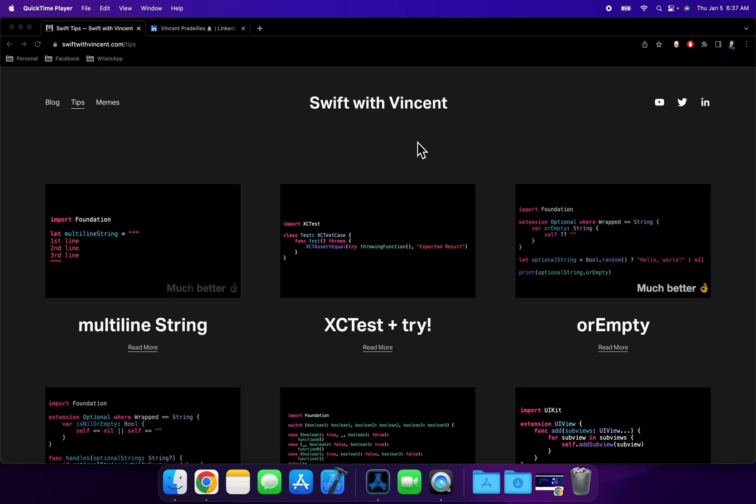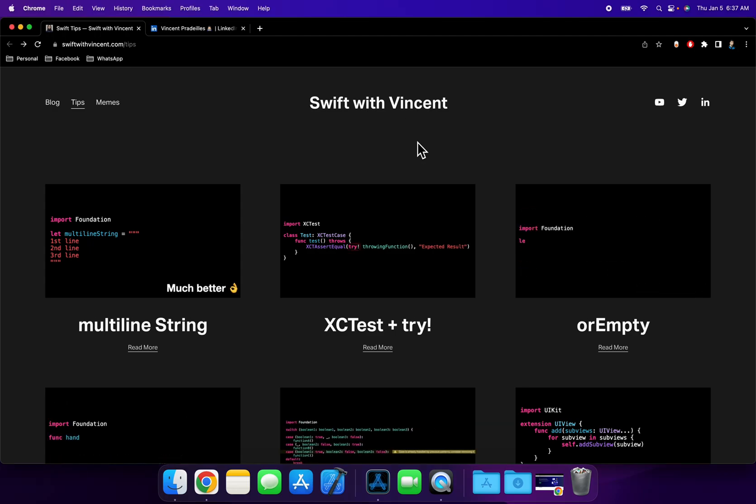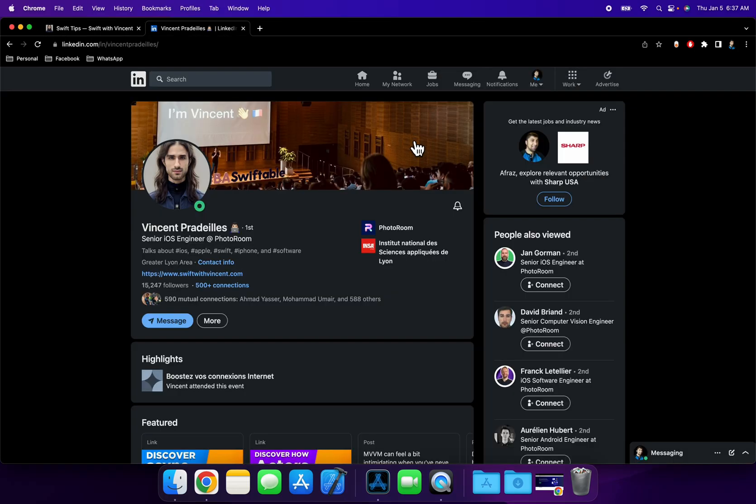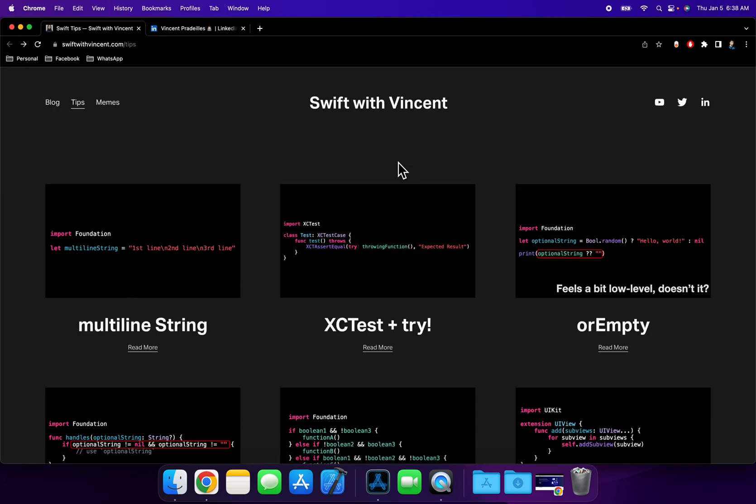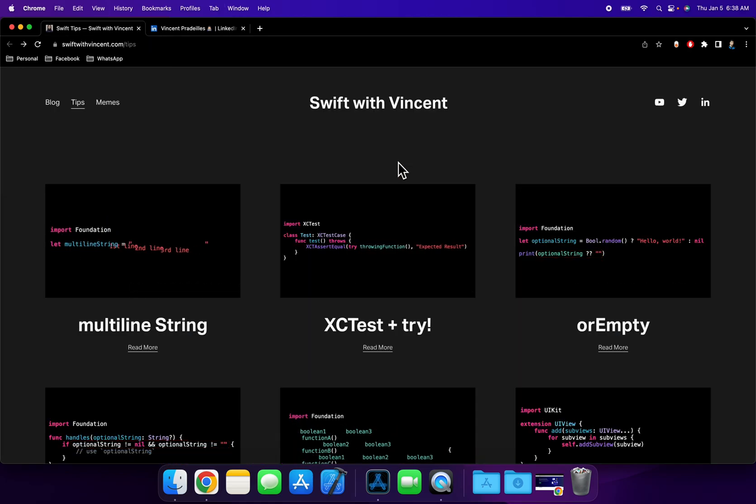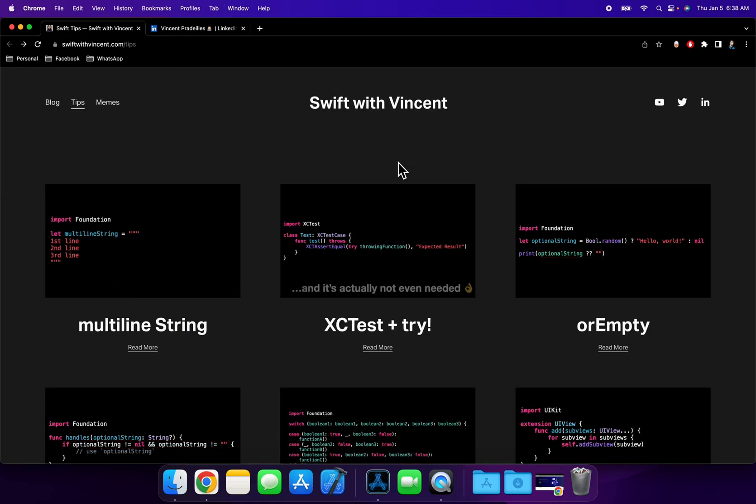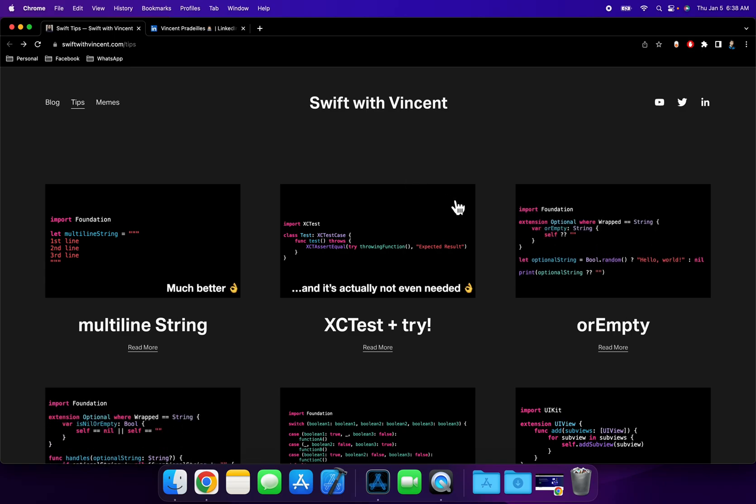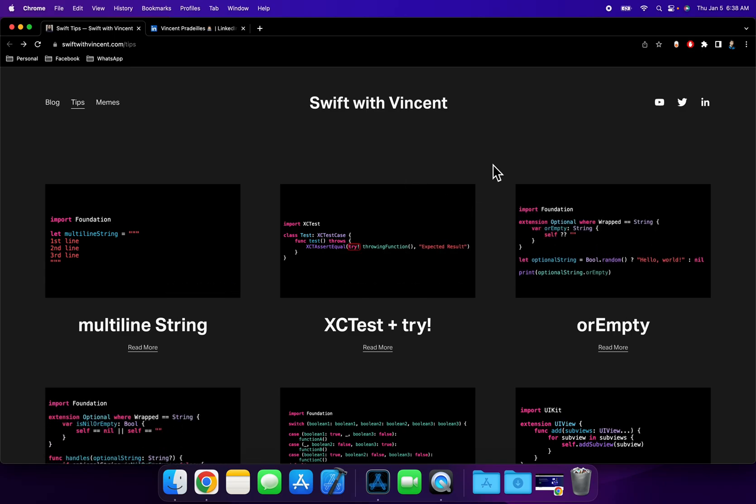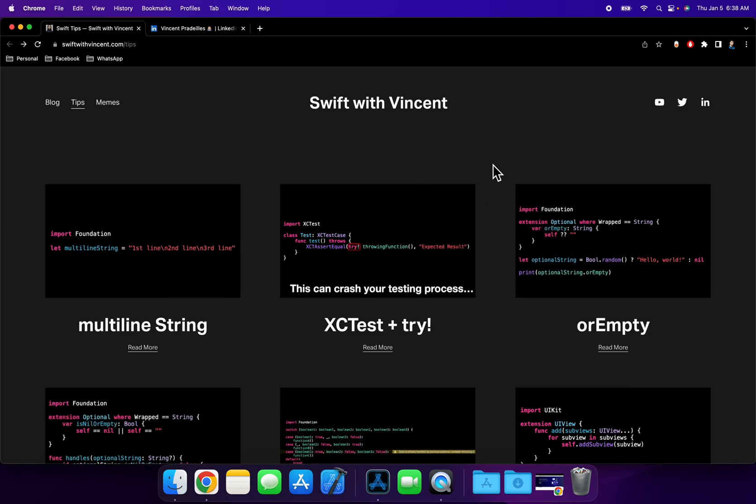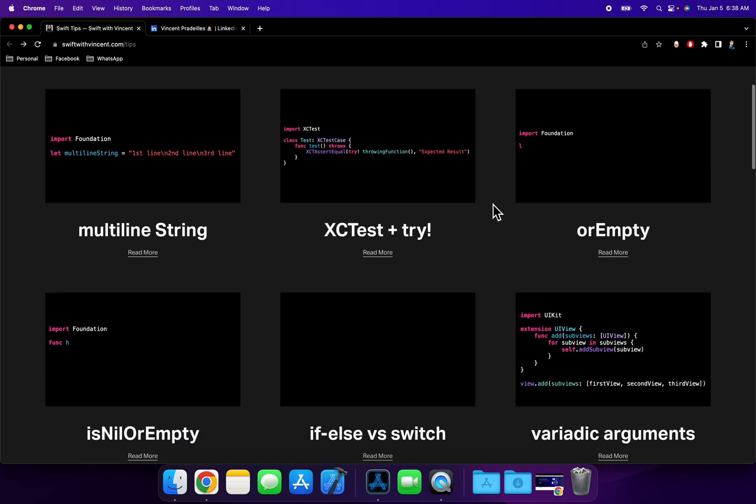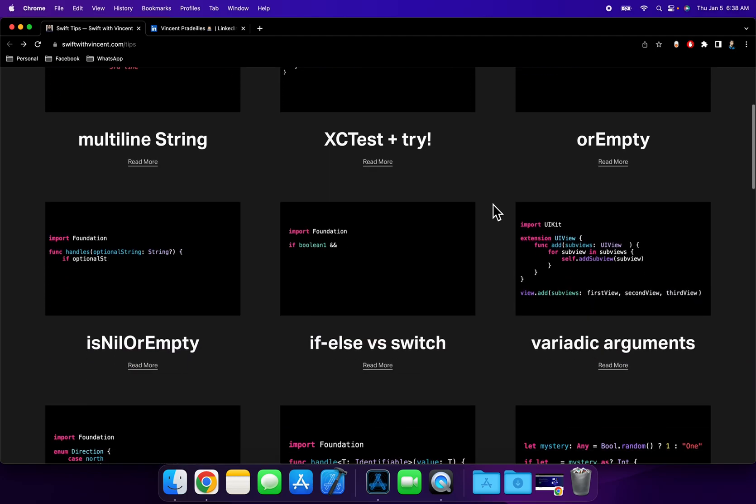There's this website here, swiftwithvincent.com. It's created by Vincent here on LinkedIn. I'll link his profile and the website down below. What's really cool about this website, and here we're on the tips page, is he creates these really cool animations that do an insanely good job of visualizing a particular concept.